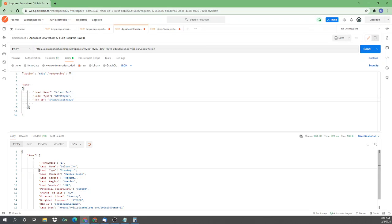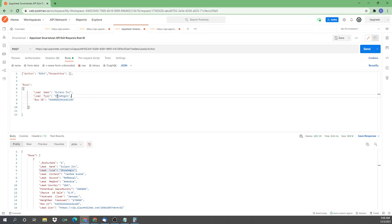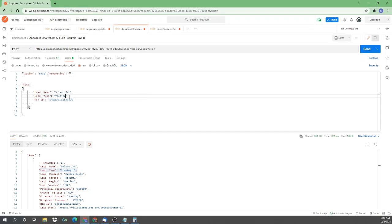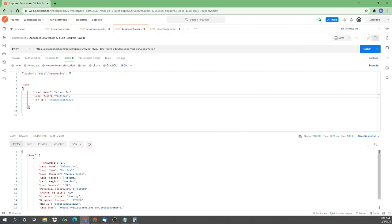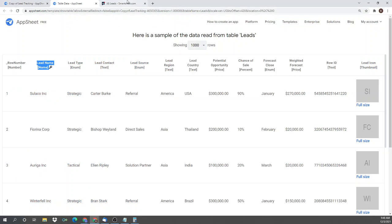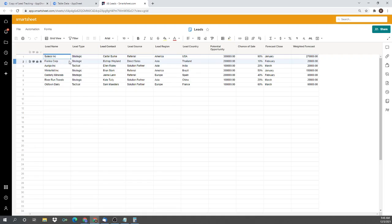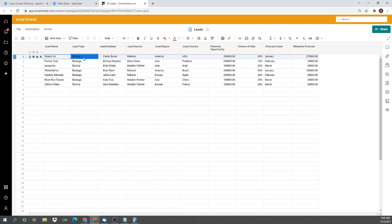Lead type strategic, just like I have here. If I were to change this to tactical lead type, and I send that. There we go. Updates. And you can see here as I, there we go. It's Smartsheet. There we go. Change to tactical.